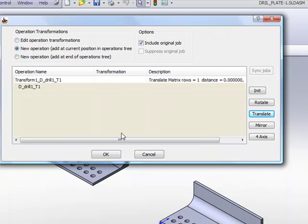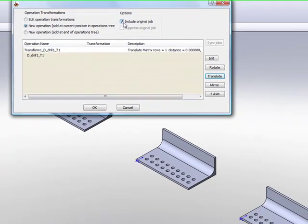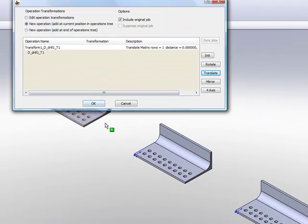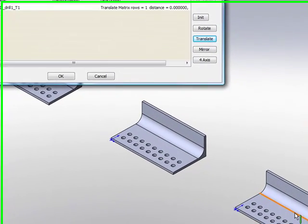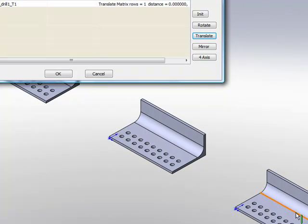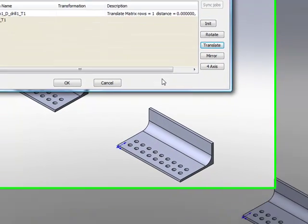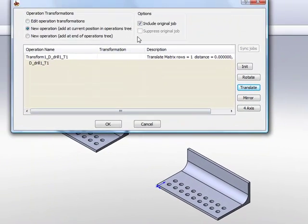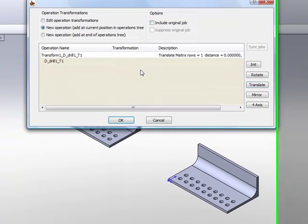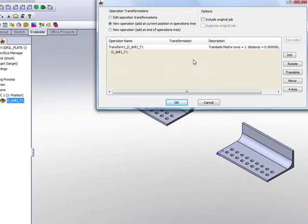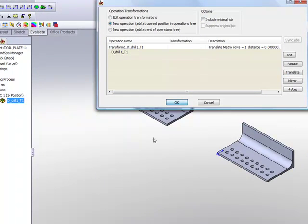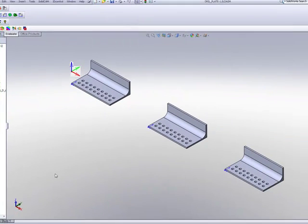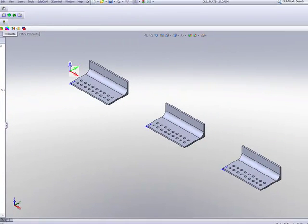Now, if I include my original job, it'll do every single one of these operations. What I can do is I can simply say, don't include the original operation. And then say OK. So now I have another operation here.